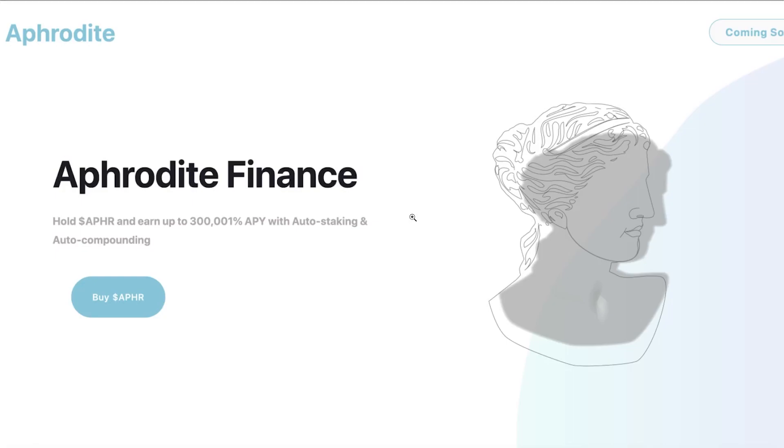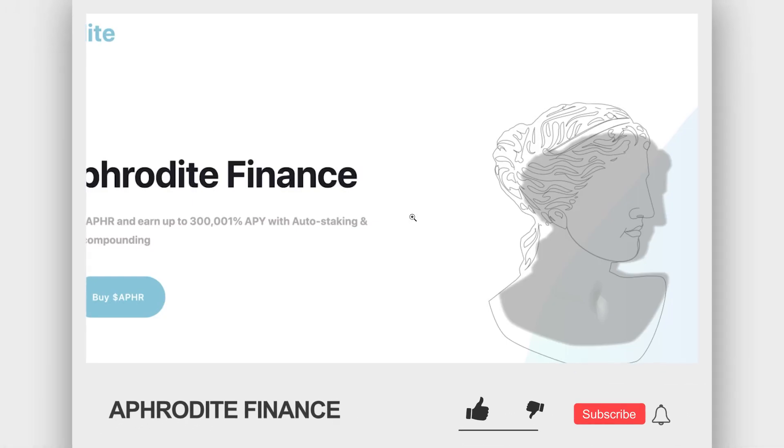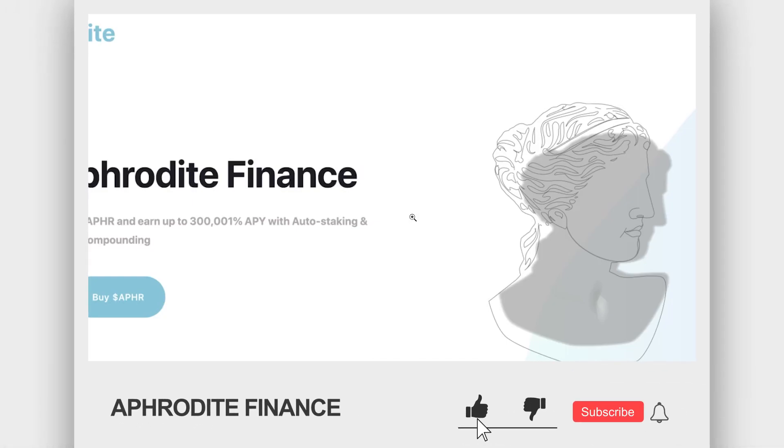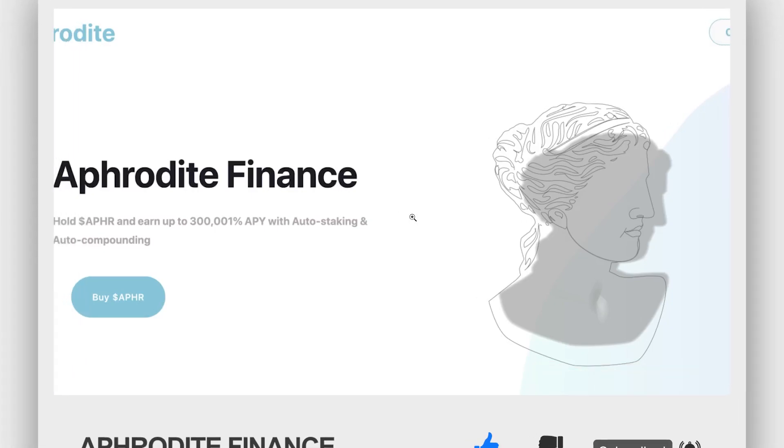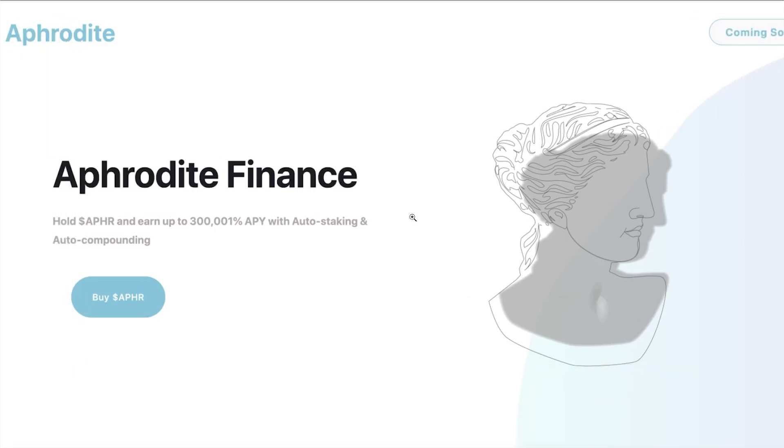Before we jump into the video guys, please make sure you like the video and subscribe if you haven't, and please hit that bell notification so that you are notified of exactly when I drop a video, as these videos are extremely time sensitive. Now what is Aphrodite Finance, how is it different from other projects, and whether or not I will be investing into this project?